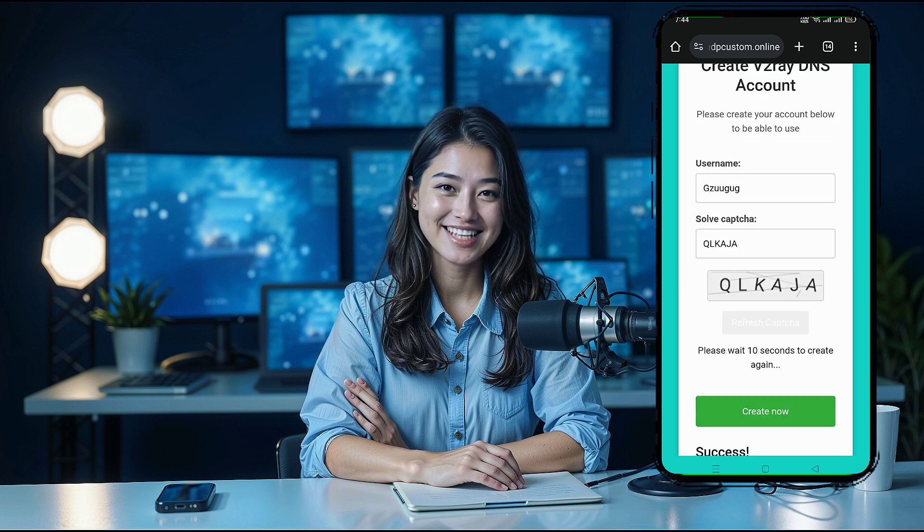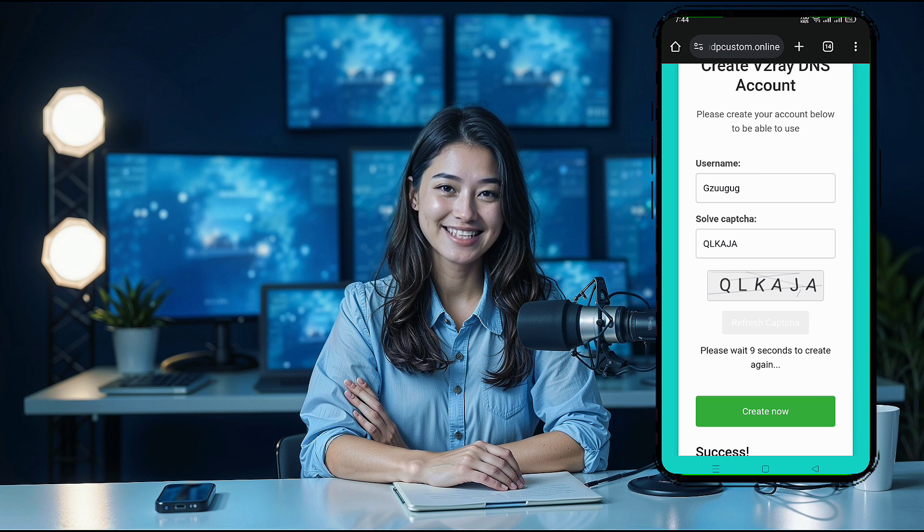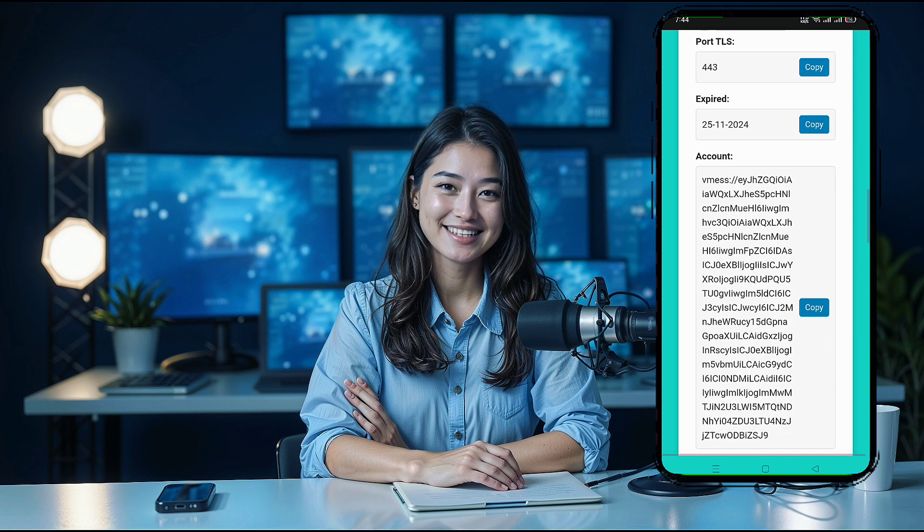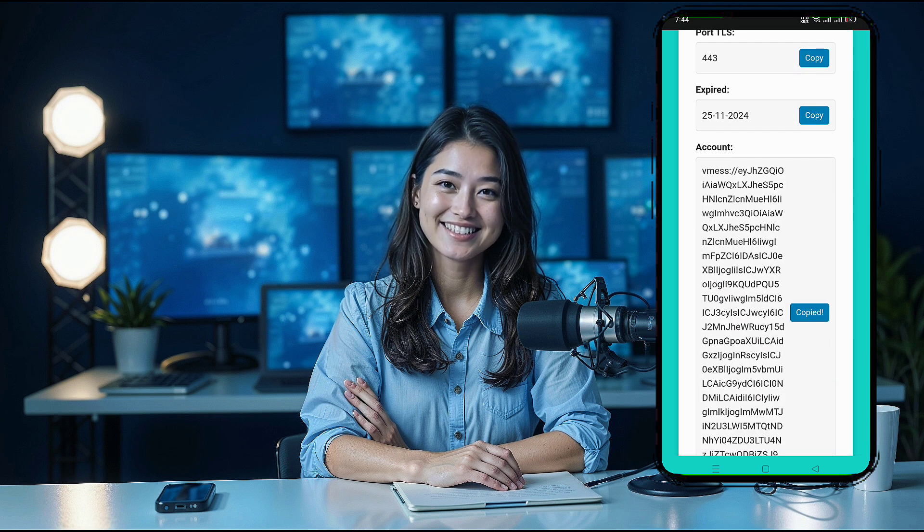Within seconds, your server details will be generated and displayed. Be sure to save these details for later.